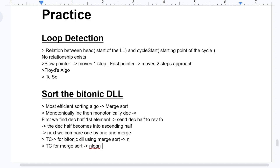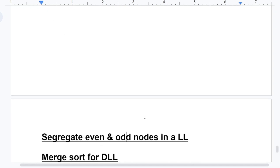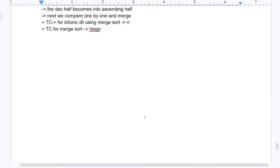What else could be asked? The meaning of Bitonic — we have discussed it. We have also discussed time and space complexity, and merge sort. Good to go.